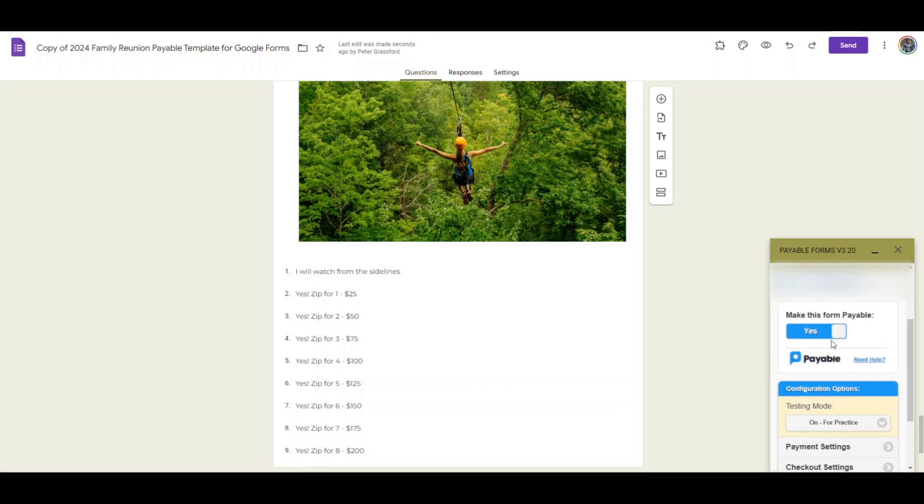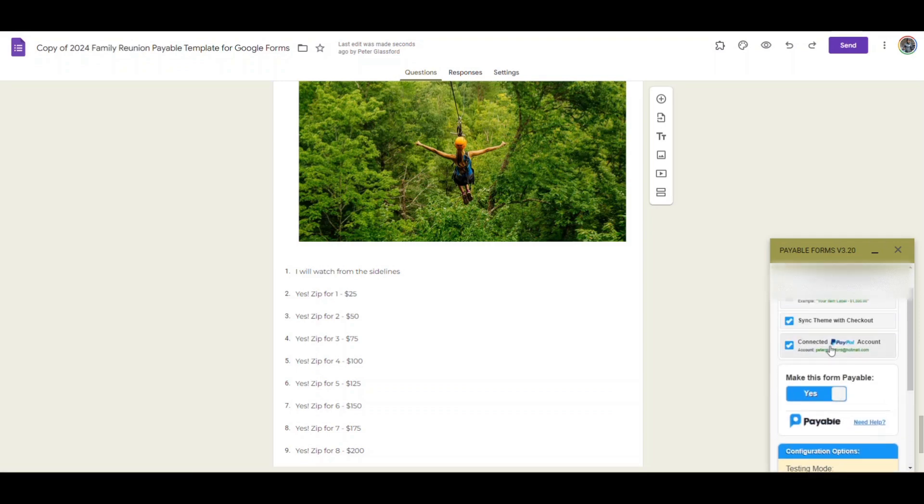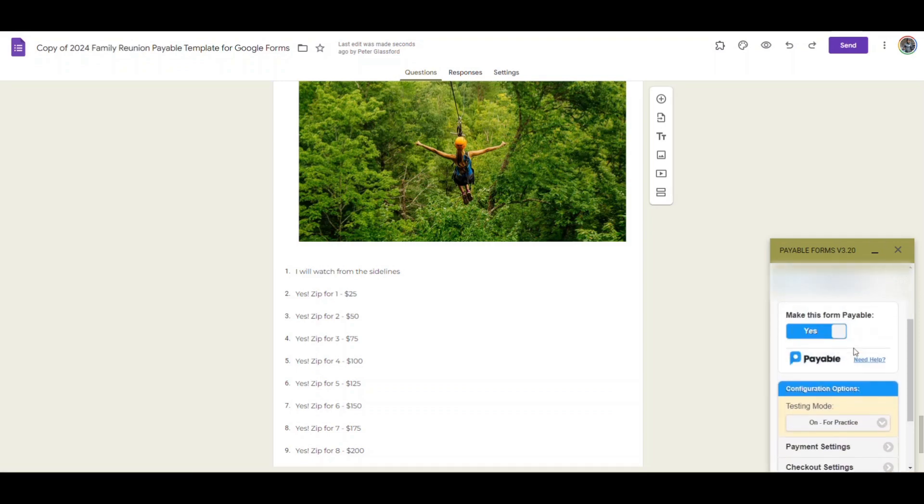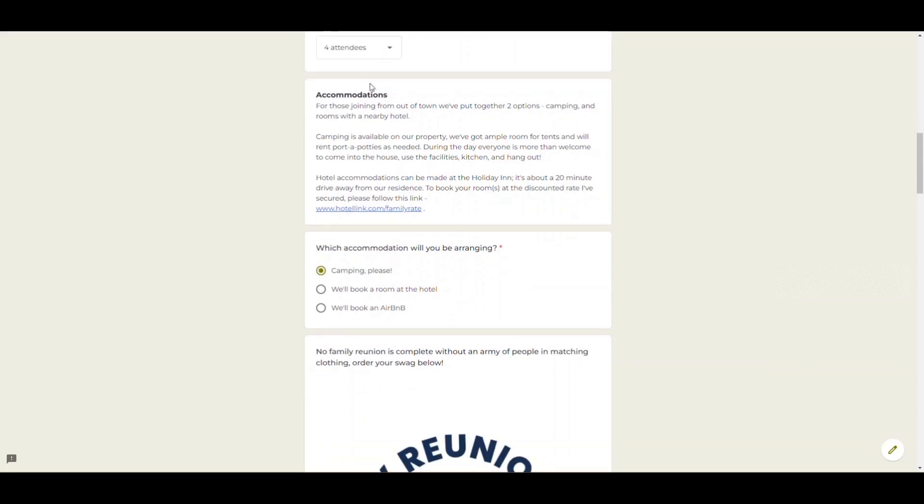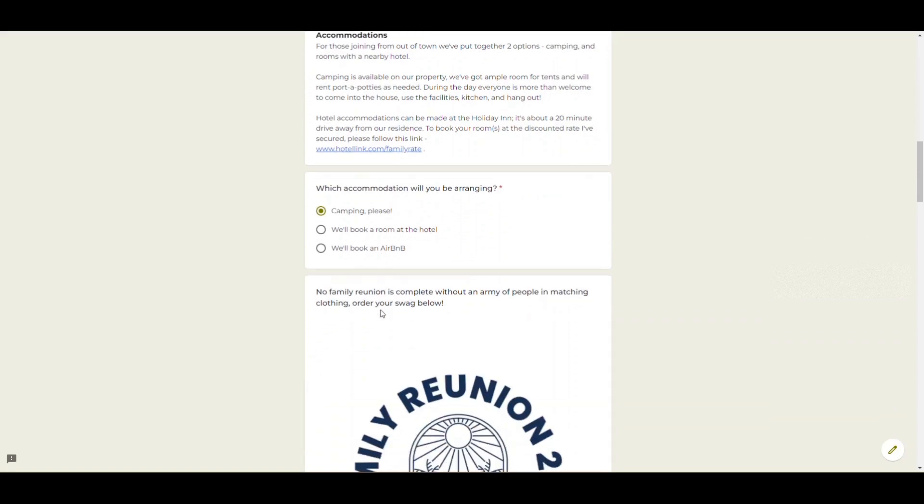With that said I'm going to click on the preview at the top right. We can see our form and now I'm going to fill this out just for testing and we'll check out what it looks like in a second.